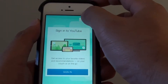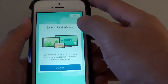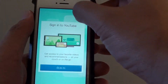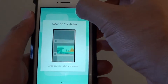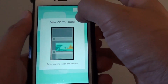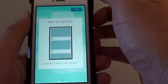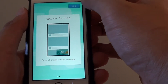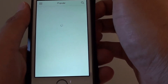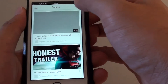You can just skip the sign-in if you don't want to sign in with your account. Now you can start playing videos.